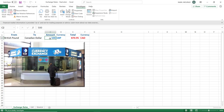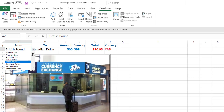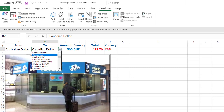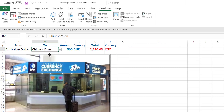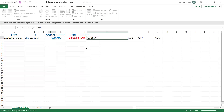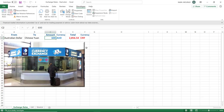Any change in A2, B2, or C2 will now trigger the macro. I select Australian dollar from the first drop list — the macro is triggered automatically. I change the to currency from Canadian dollar to Chinese yuan — the macro triggers again. But when I change the amount, I notice screen flickering because the macro switches between the exchange rates worksheet and list worksheet.